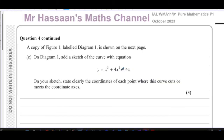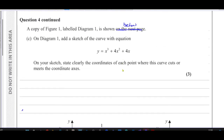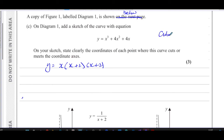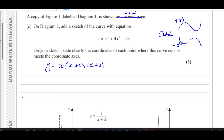For part (c), we need to sketch the curve y equals x cubed plus four x squared plus four x, which we've expressed as x times (x plus two) times (x plus two). This is a cubic curve — the highest power is x cubed. Cubic curves either go up-down-up or down-up-down. Since the coefficient of x cubed is positive, this curve will have the up-down-up shape.